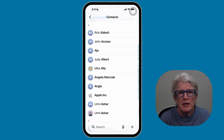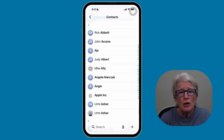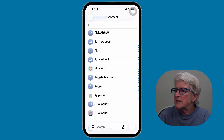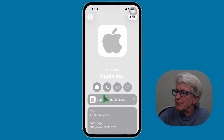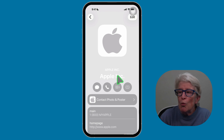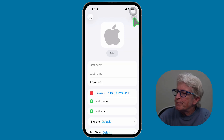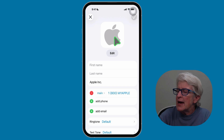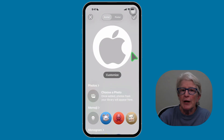Another common issue is the same photo showing up for two different people. Here's how to fix that. Locate the contact you want to change — in this case, I'm going to open the Apple contact. Once you do, tap Edit in the upper right corner, and then tap the photo that's located there.